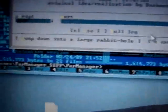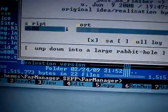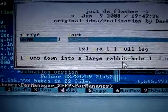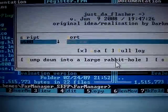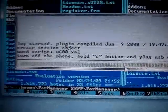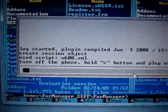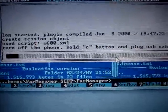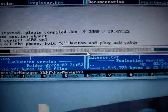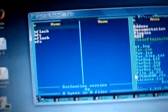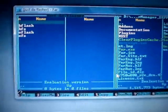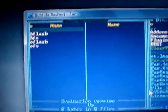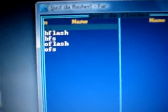And just after that, press jump down into the large rabbit hole. Click it. And this should pop up. It says turn off the phone and hold C button and plug in the USB cable. So what you gotta do is remove the battery, press the C button, and while pressing the C button, insert the USB cable. And a little window should pop up, a gray one.